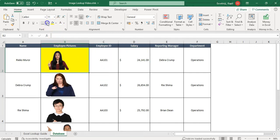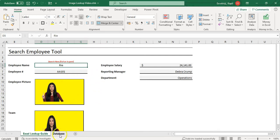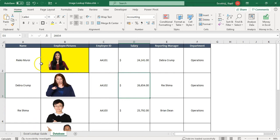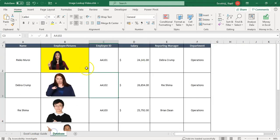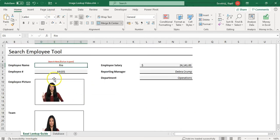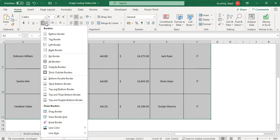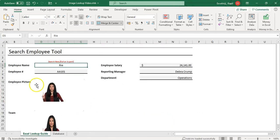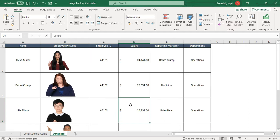To demonstrate: if I add a thick border to this cell, you can see it also shows here in the lookup tool. If you don't want those borders, select the entire data and use 'No Border.' After removing them, the border no longer appears in the lookup tool. You can adjust this according to your requirement.